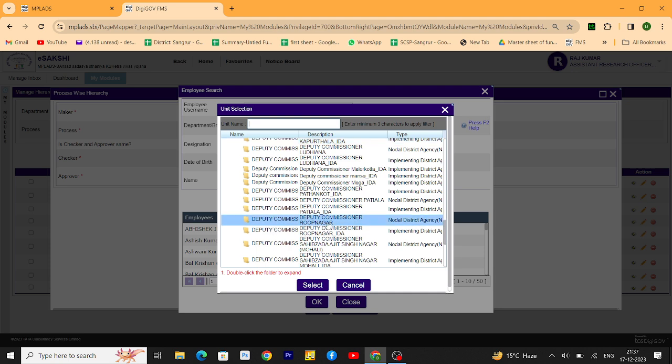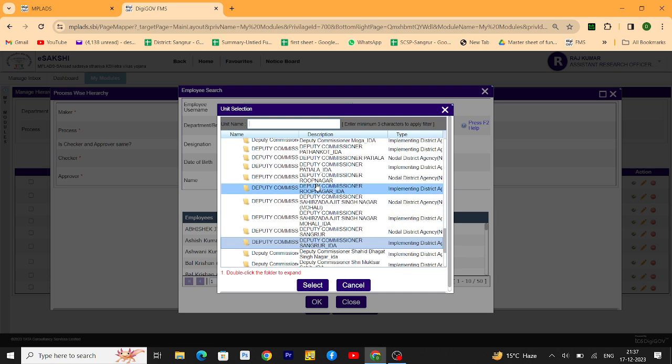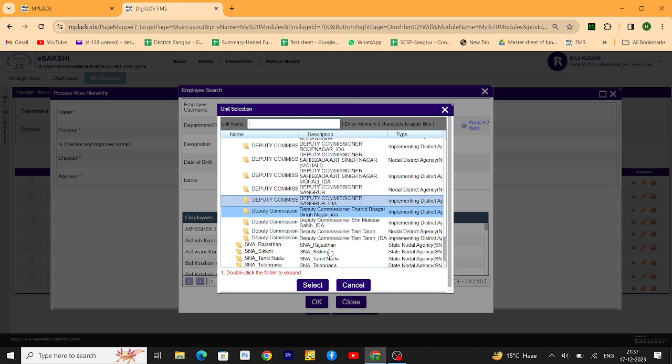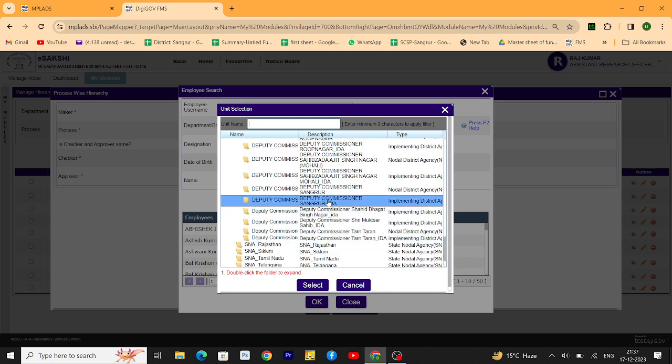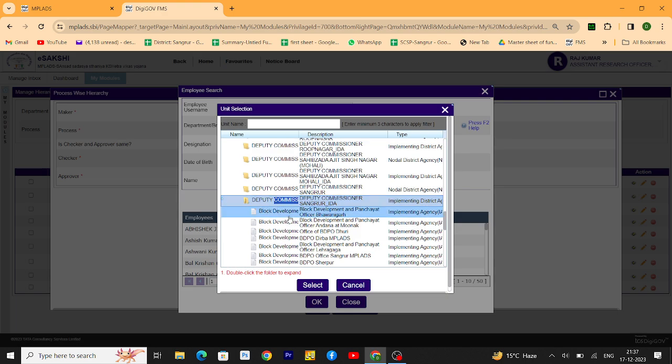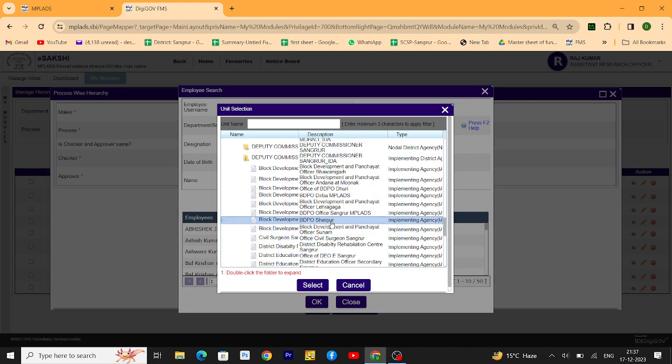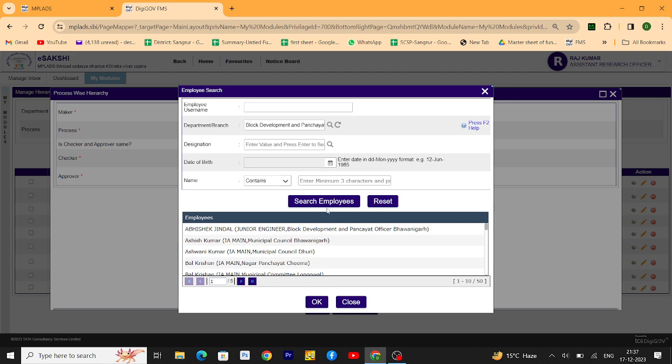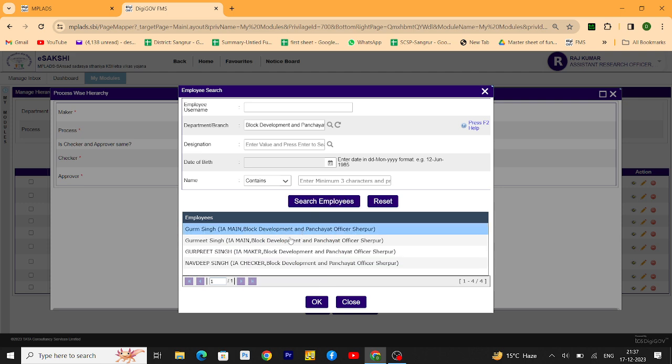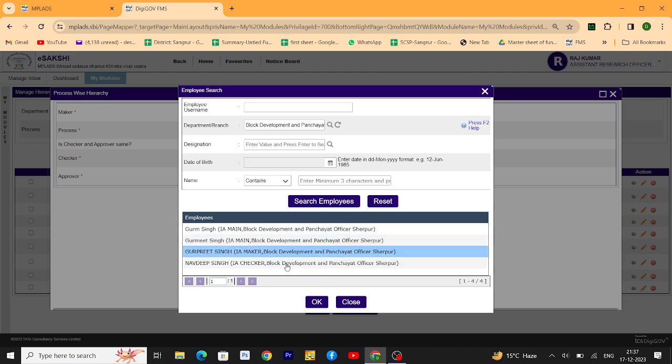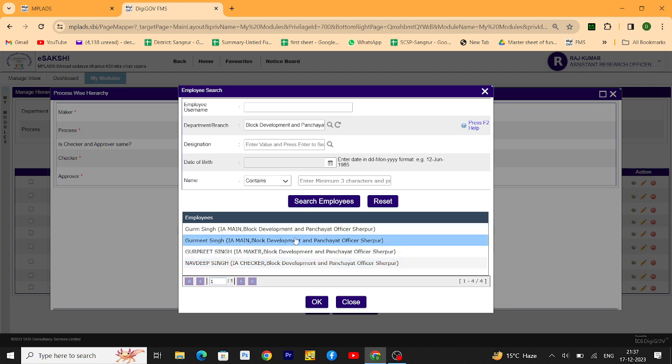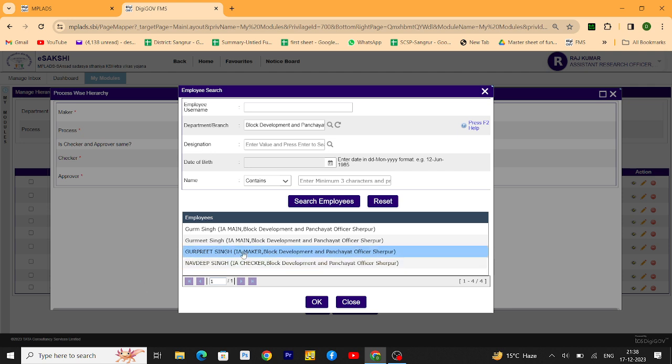Click here, select the department for which you want to create a hierarchy, then click on search employees. All departments have been shown here, all IDs of this IA, IA main, IA maker and checker. You have to select a maker. I am selecting a maker ID of the department.